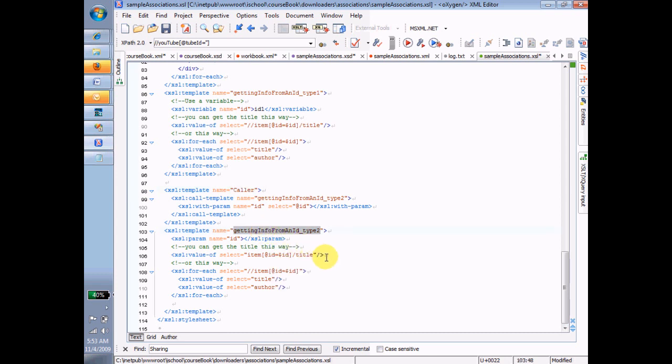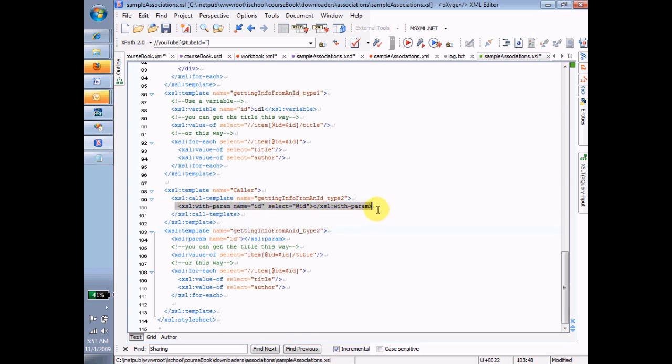And when I call it, I pass it a parameter. So in addition to talking about getting information from an ID, I'm also introducing or reintroducing the concept of calling templates with parameters here.